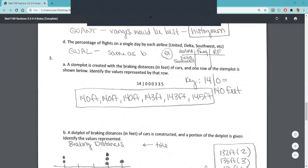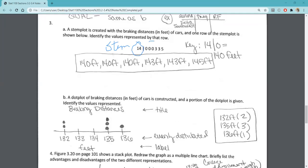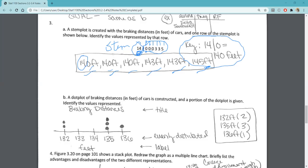Let's move down to number three. The first part has a stem plot given, and it says one row of the stem plot is given — we want to identify the values represented by that row. Our stem is 14 and our different leaves are the values to the right. We should have as many data values as we have leaves — here we have six. Notice each one has the first two digits comprising the stem, and then each ends in a different leaf. Make sure that you represent the different values accurately and include a key. For example, if I see a stem of 14 and a leaf of zero, this would represent 143.